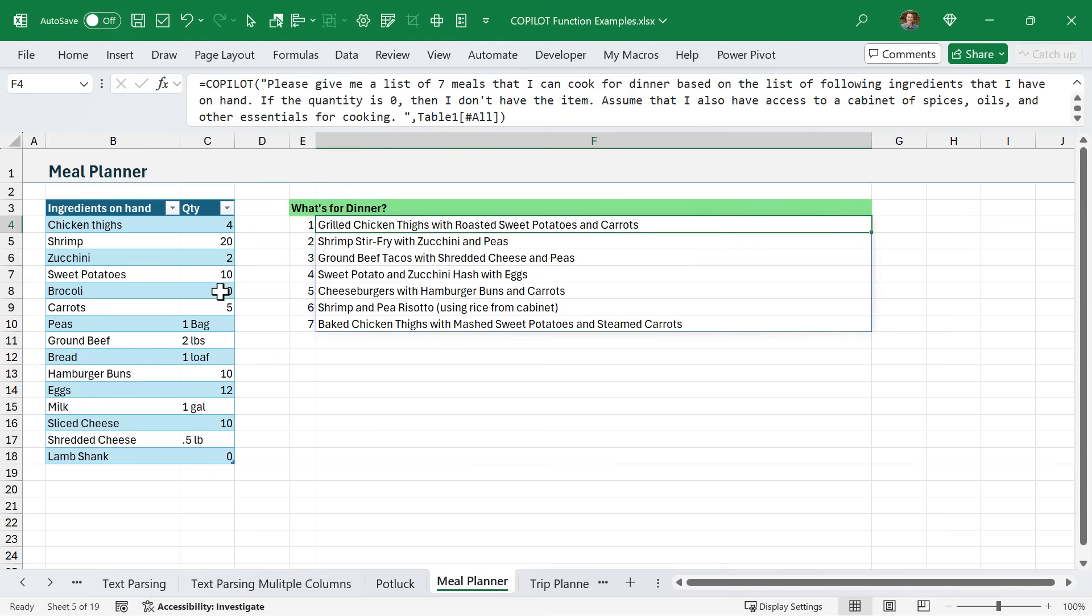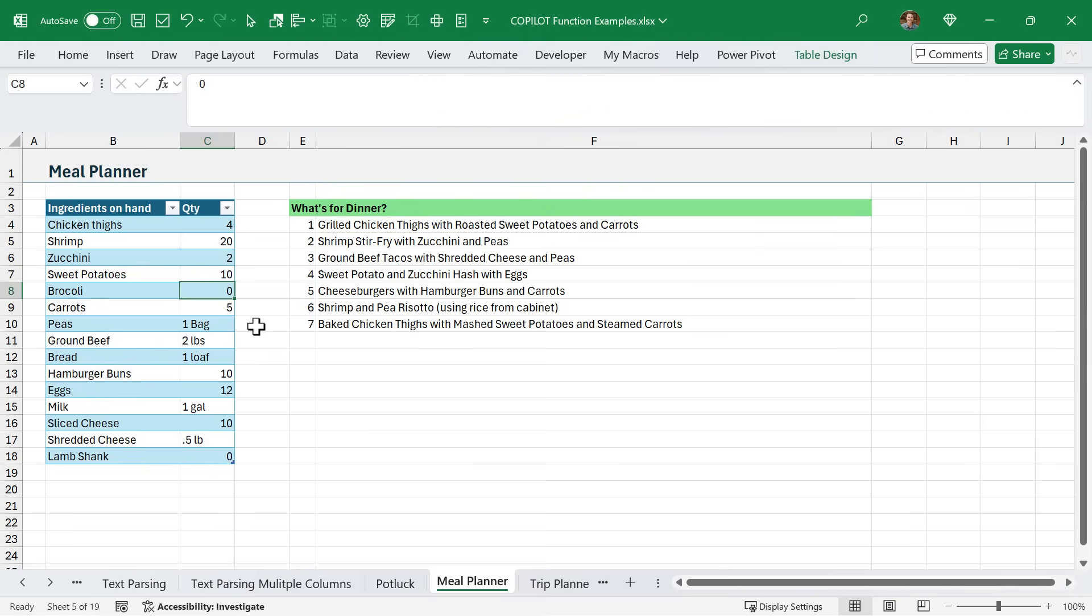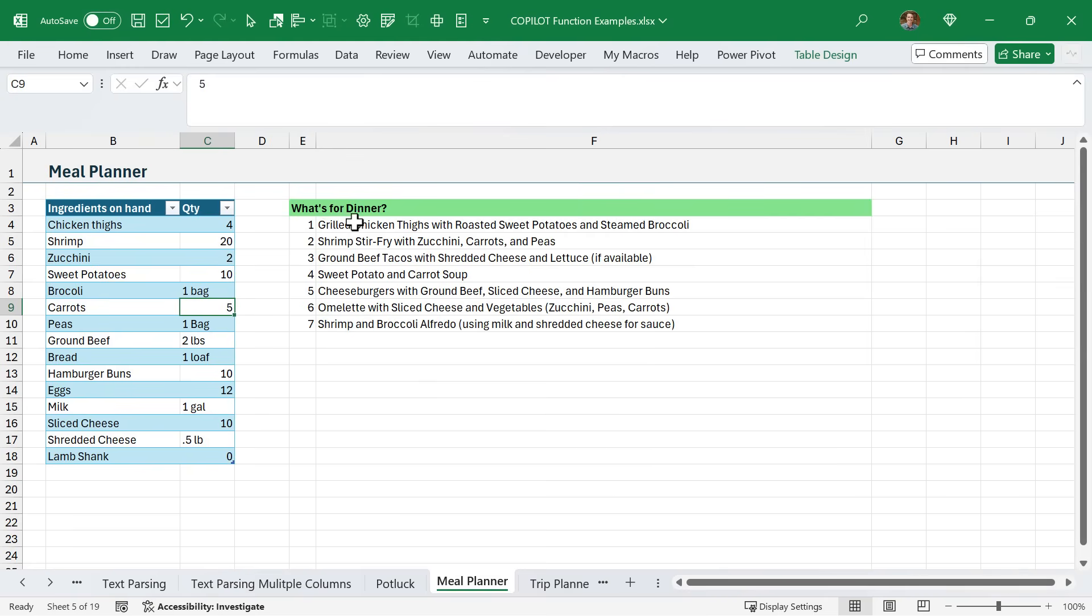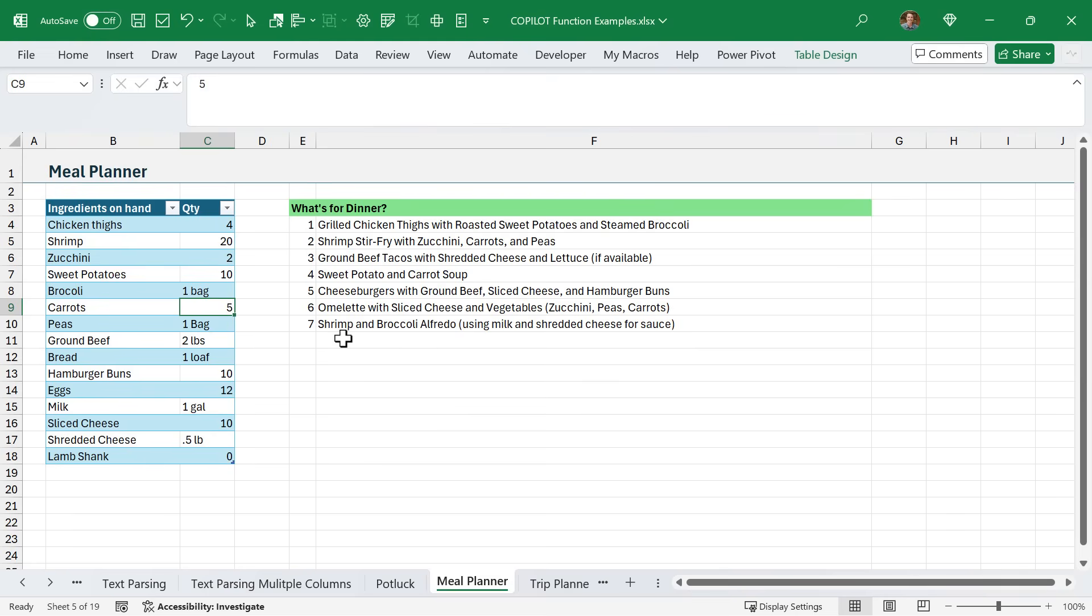As you can see here, it came back with a list of items. Now, as my quantity changes, let's say I get a bag of broccoli. I'll just put that there. Copilot is going to recalculate and it's using broccoli now in one of these suggestions. This way you can continue to build out and maintain this list of items you have on hand, and then Copilot will make suggestions for you.